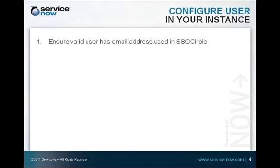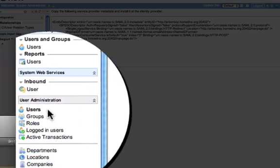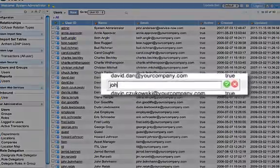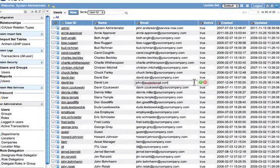Since we're using an email token, the IDP will say this person authenticated and provide their email address. We need to make sure there's a user in the system with the email address of the user we created in SSO Circle. So we'll go to our user table and choose a user — for this demo, David Liu. We'll change his email address to john@explodemail.com, since that's the email address that's going to come over from SSO Circle.